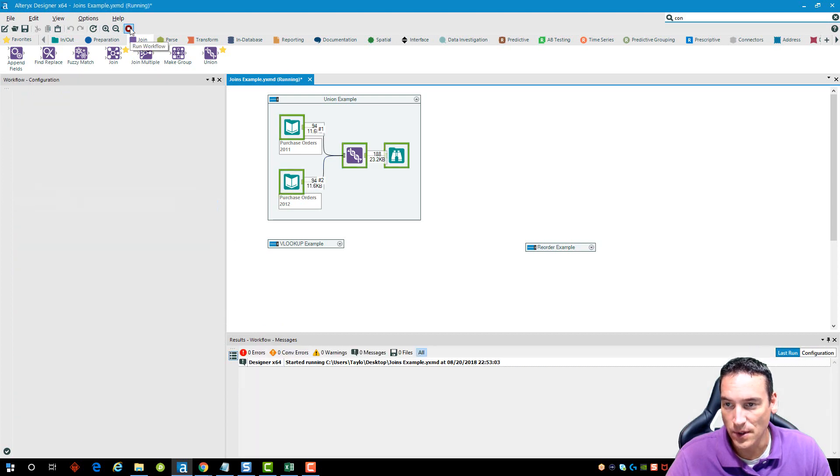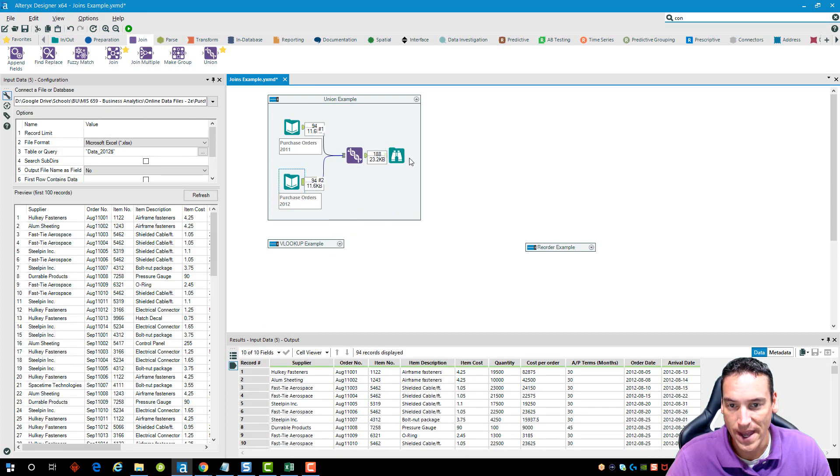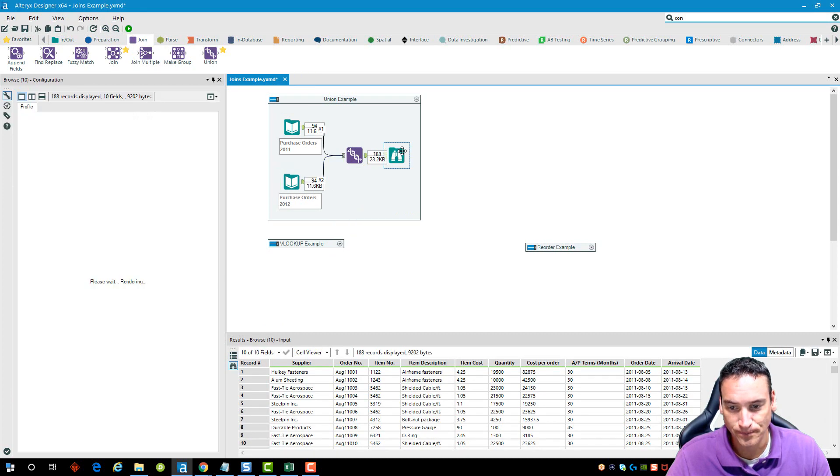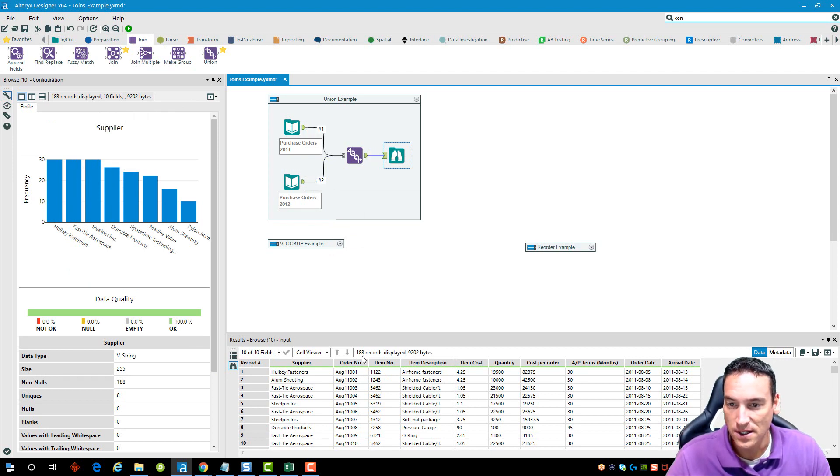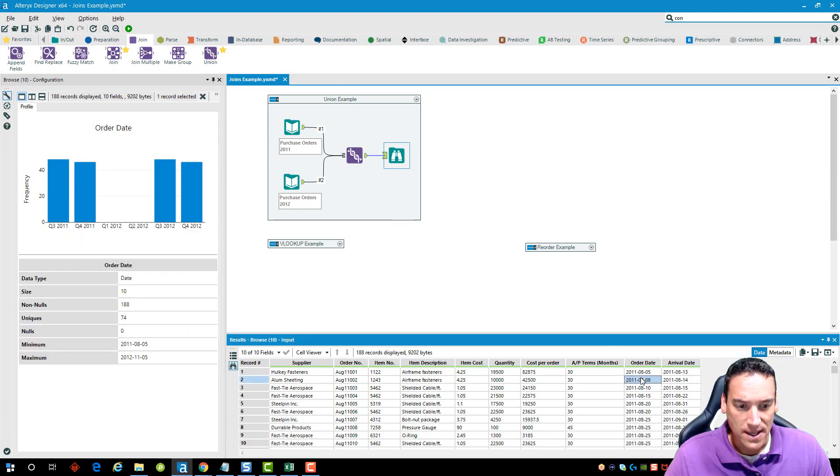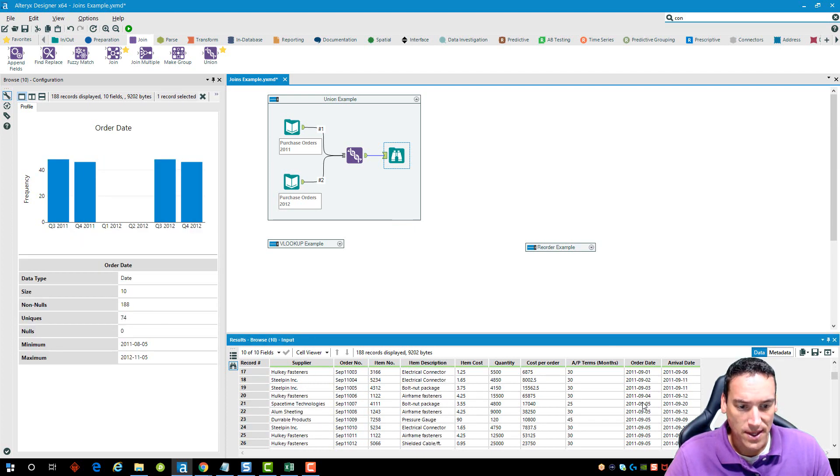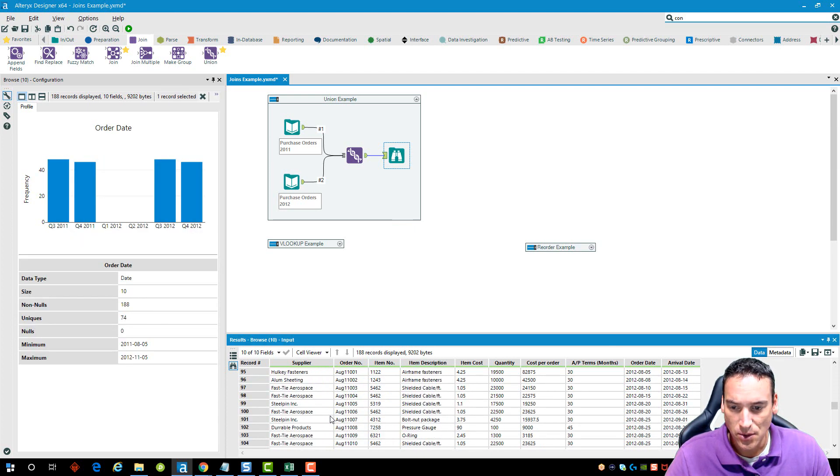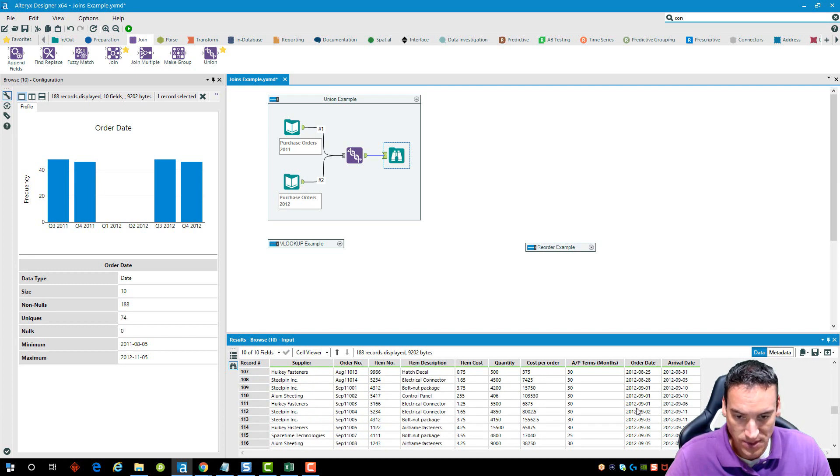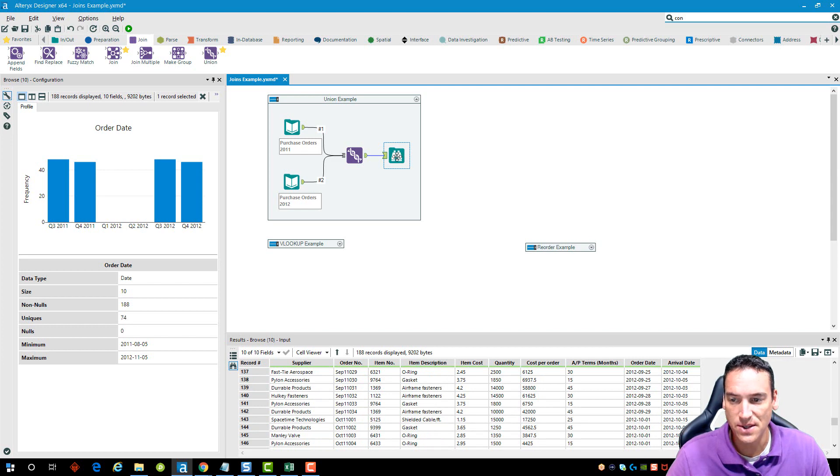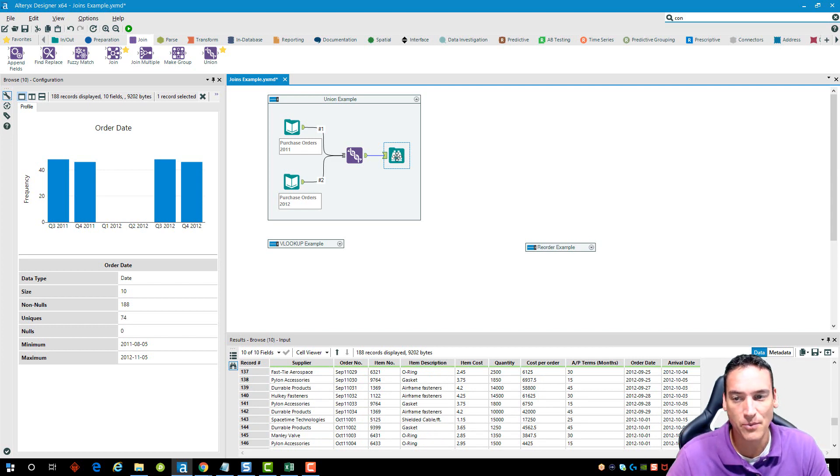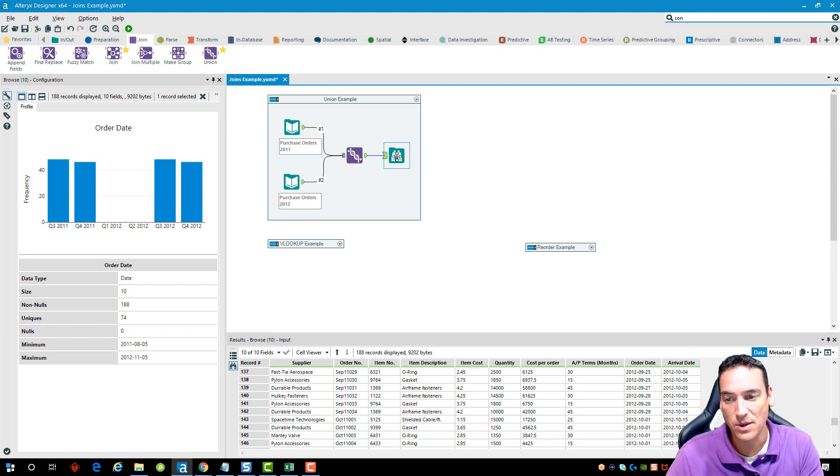Let's look through them and see that 2011 is listed. When I get to record 95 then I should see that 2012 starts. All right, that looks good to me. Simple union tool when I have more than one Excel file that I want to bring together.